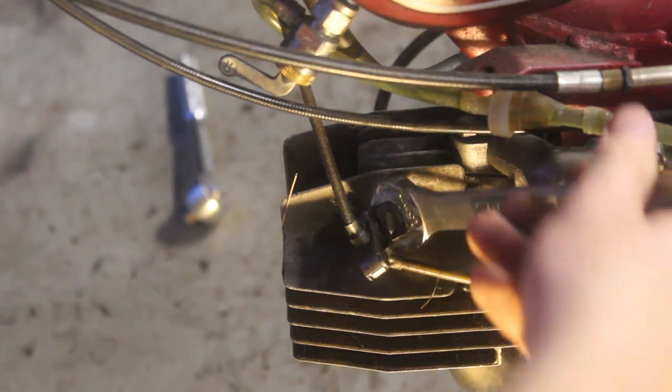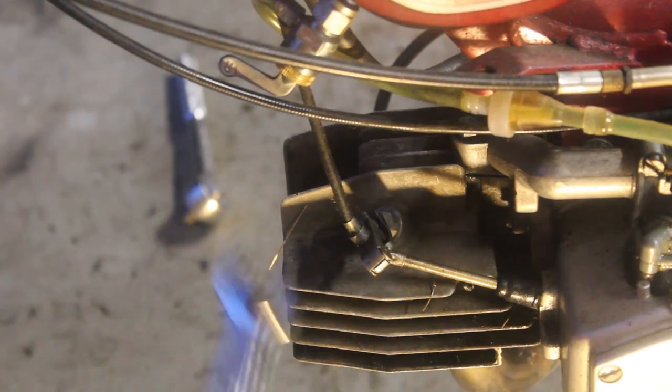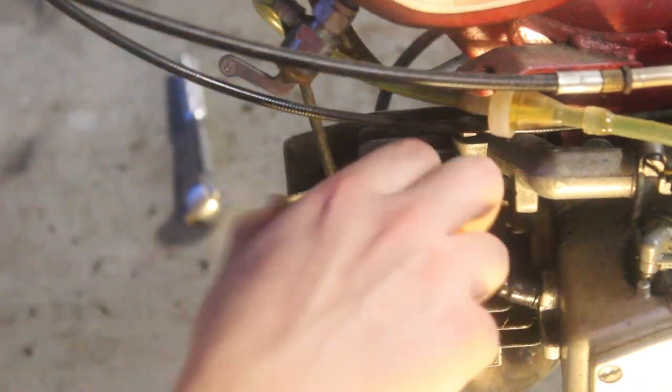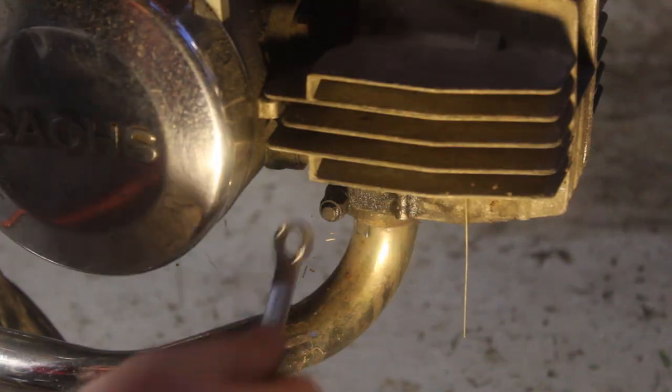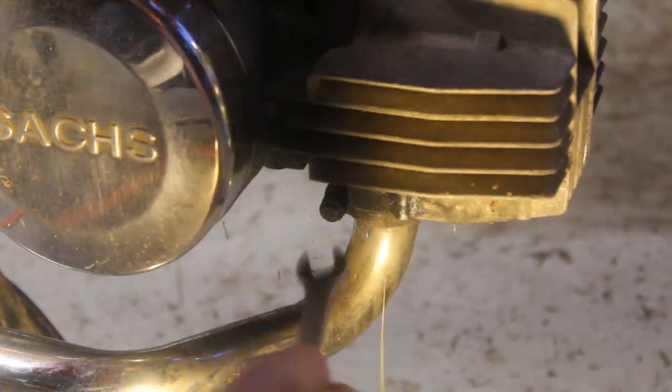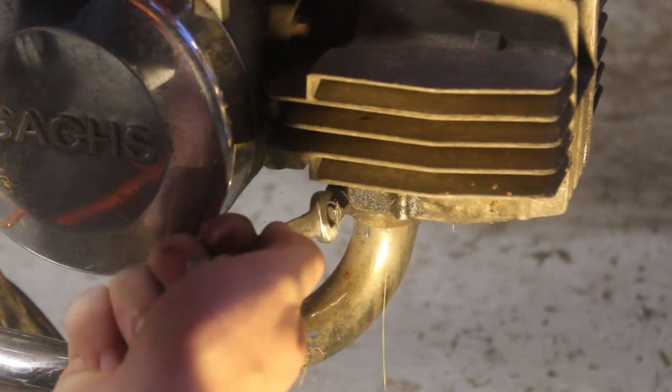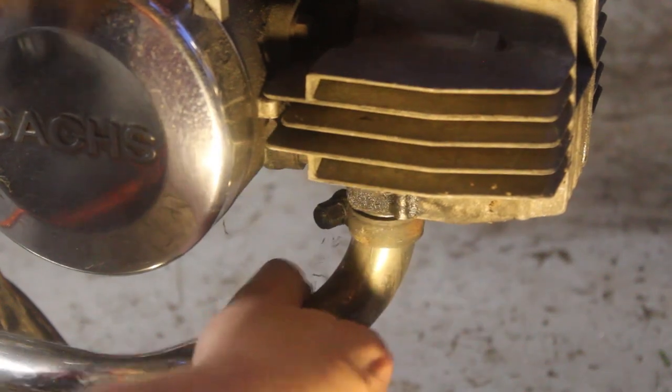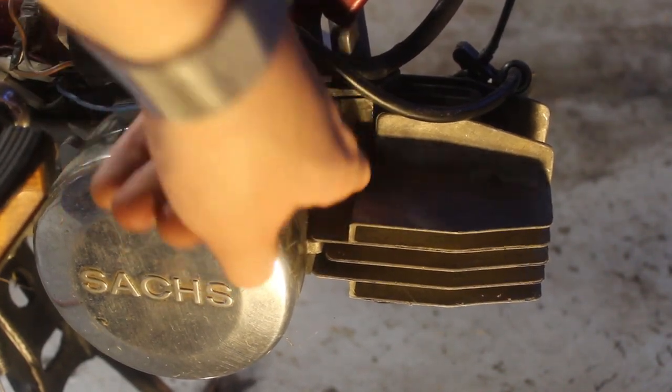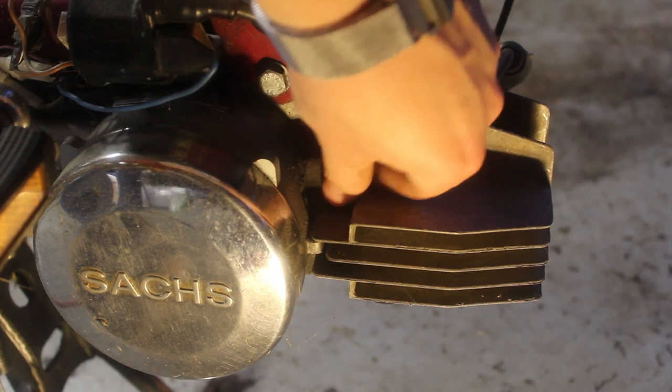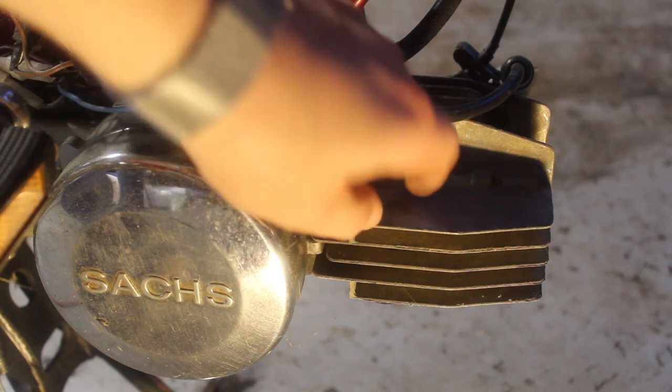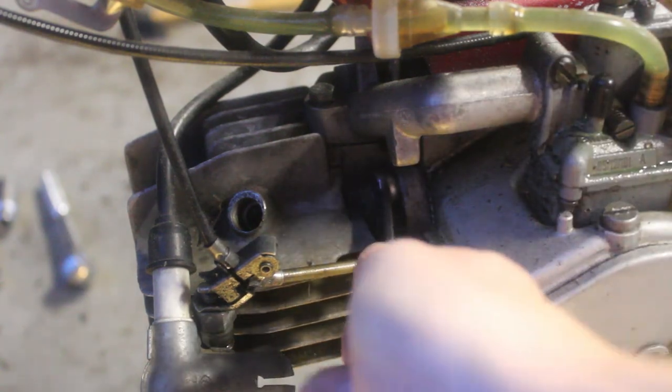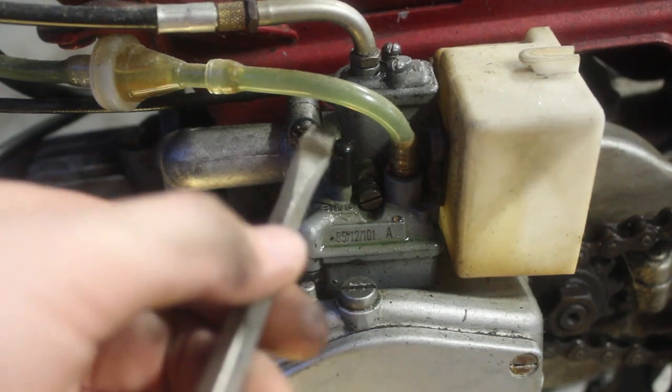Now it's time to take off the old decompression valve. Next up is the exhaust header. With the exhaust manifold taken off, I can start loosening the head nuts. The last thing I need to remove is the carburetor.